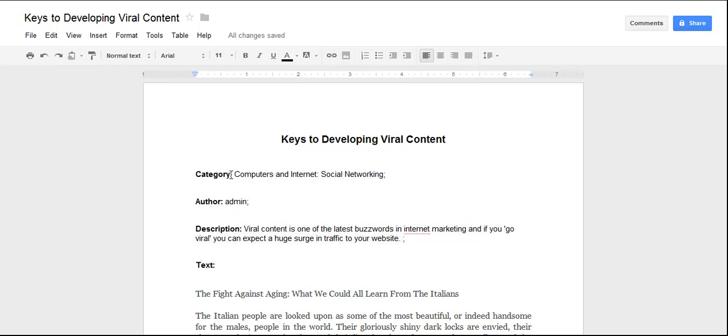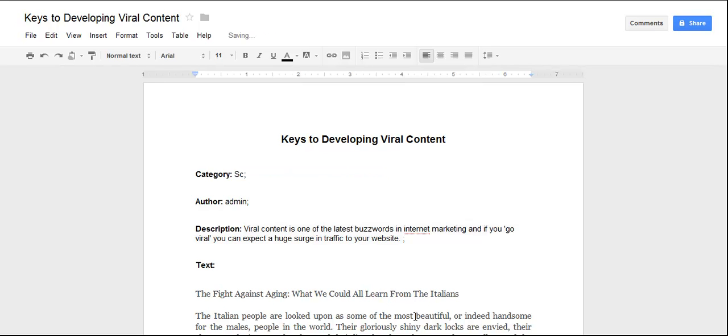Next I'm going to give it a category, and this must fit the PHPLD category structure with a colon for subcategories. In this case it's a top-level category, so I'm just going to give it science. Notice it has a semicolon after it, the username has a semicolon after it, and a description.